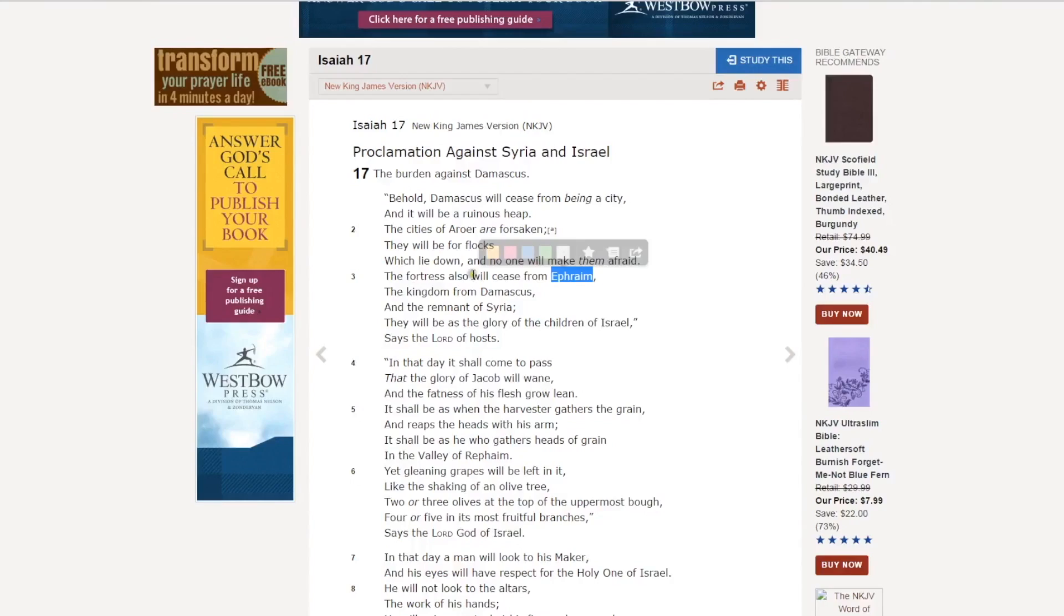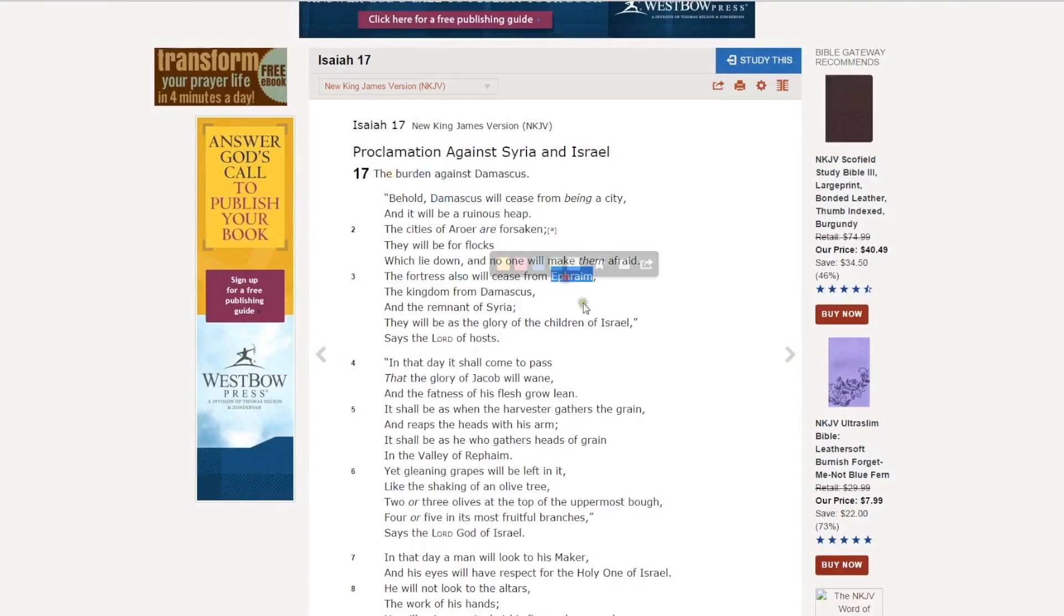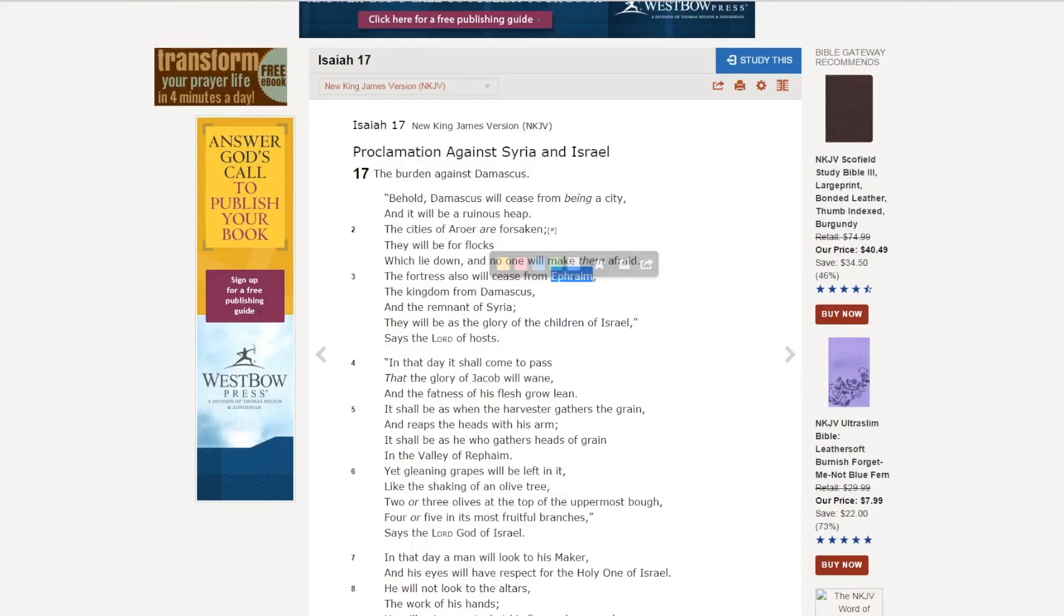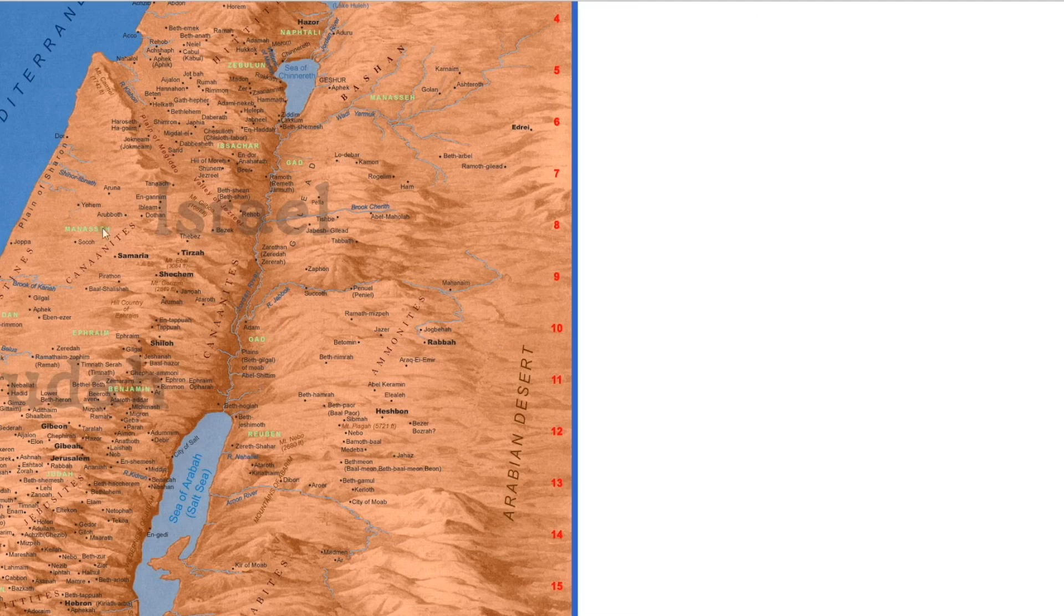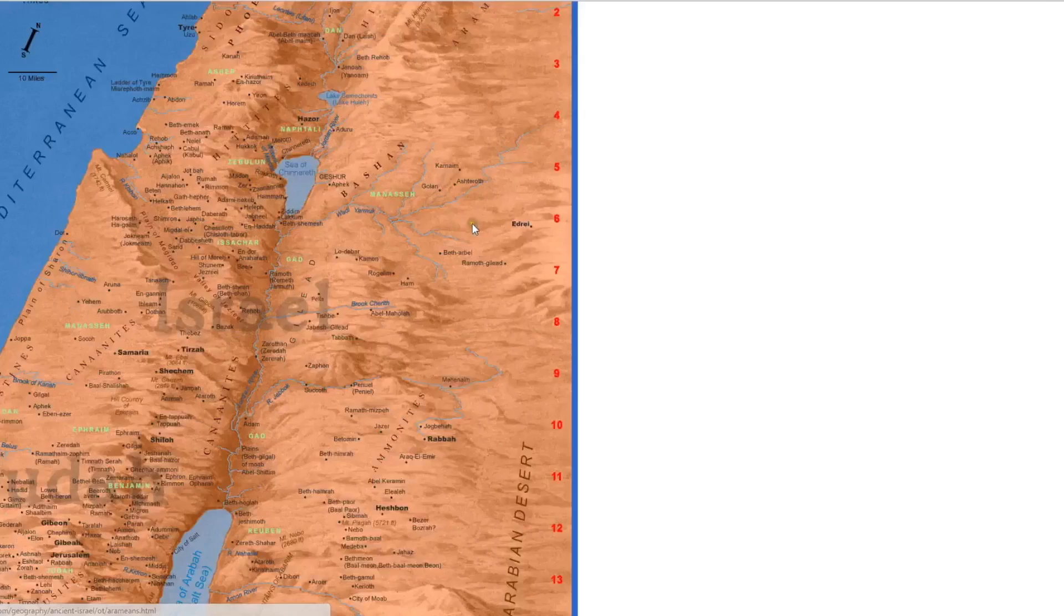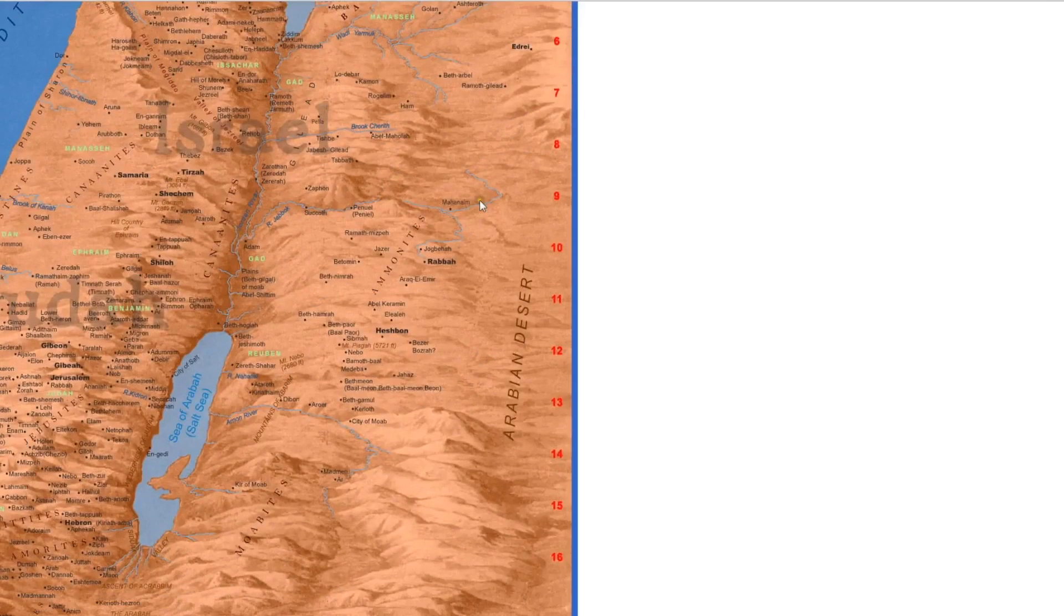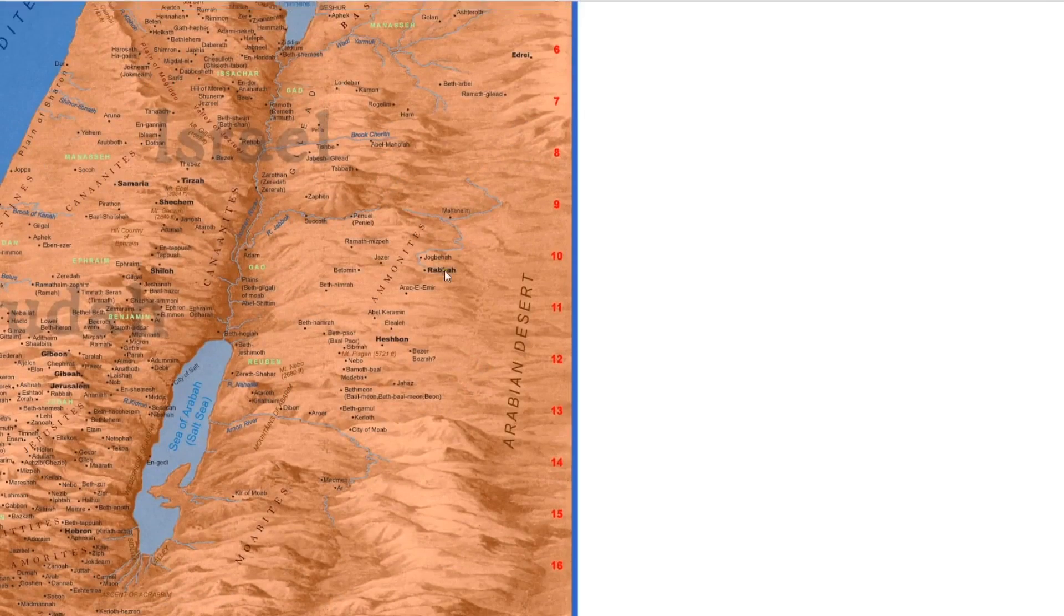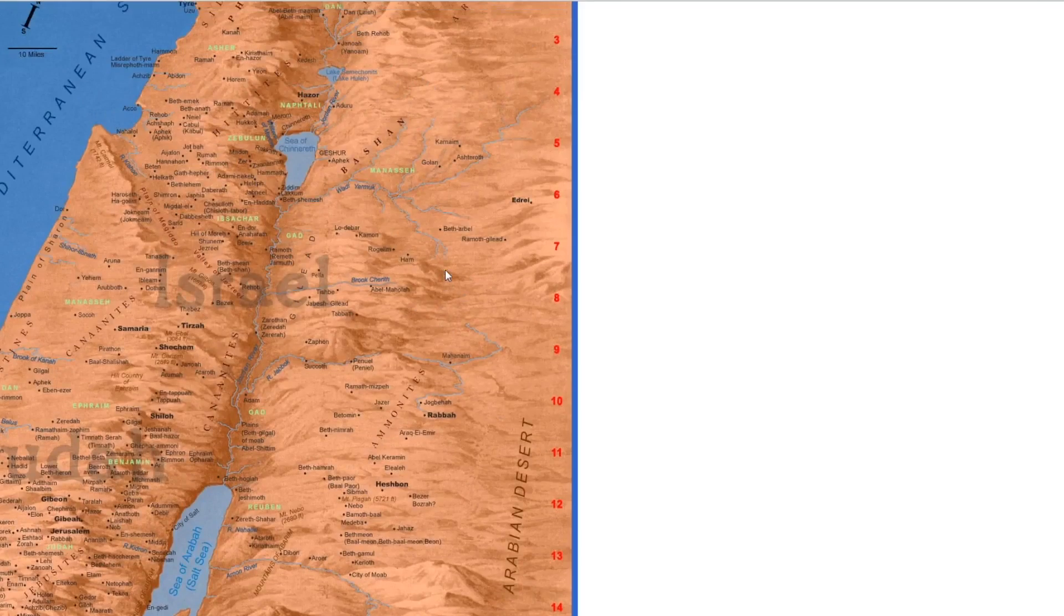In Isaiah 17, the prophecy is that Damascus will be destroyed, and Ephraim will be destroyed. Ephraim and Samaria are usually, though they're different areas, frequently referred to basically as this is northern Israel. So here's Samaria, here's Ephraim. Isaiah 17 says Ephraim will be destroyed, Damascus will be destroyed, or taken, so to speak.